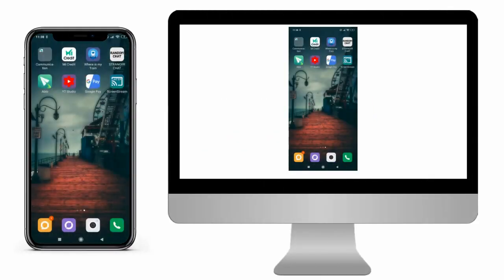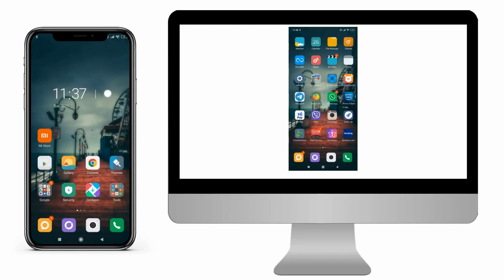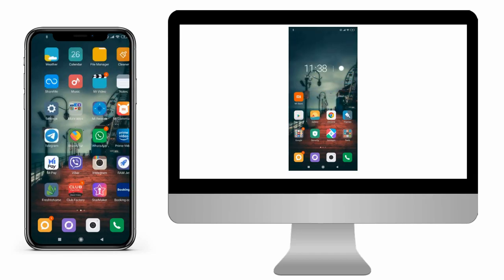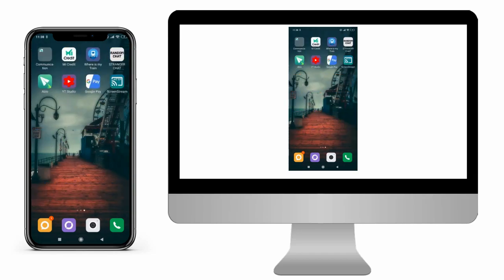What is screen mirroring? Whatever you see on your phone screen you can view the same on your computer monitor.